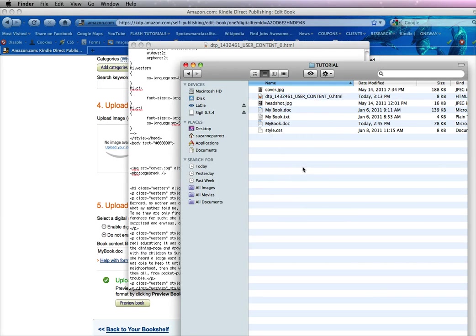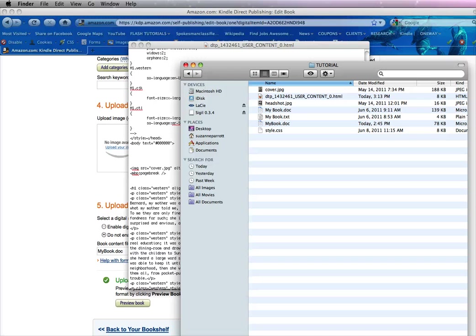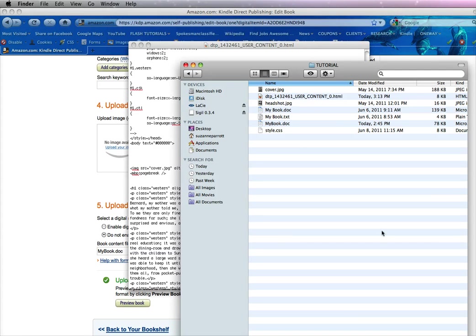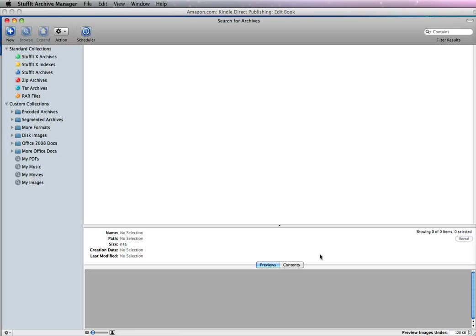The other way to do this is you can open up your StuffIt Expander or StuffIt Archive. And also for the PC it's called WinZip. You need to compress it into a zip file. So what I'm going to do is use my StuffIt Archive. I'm going to make a new file.